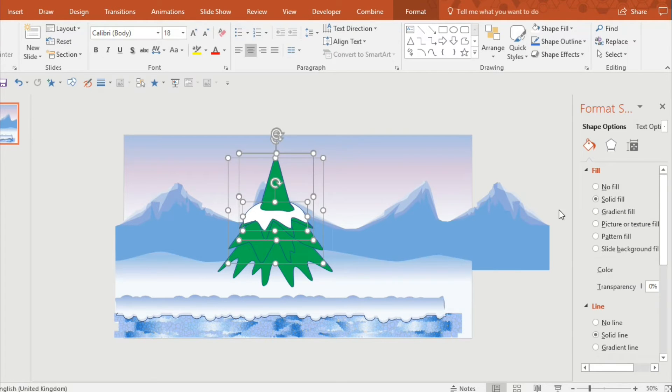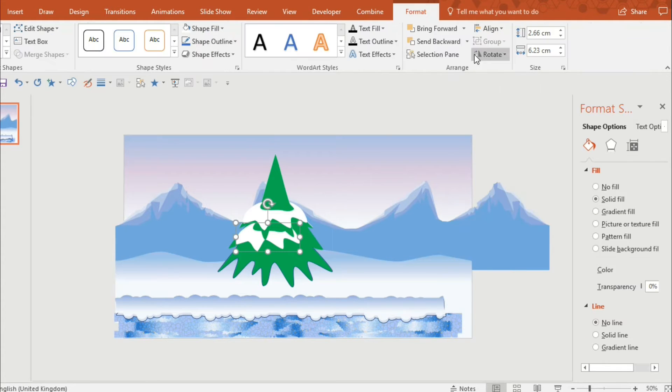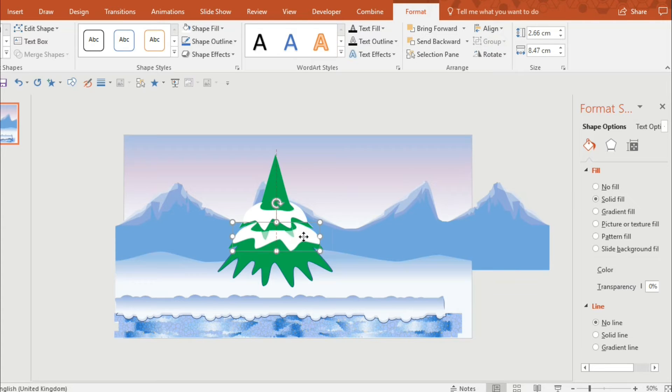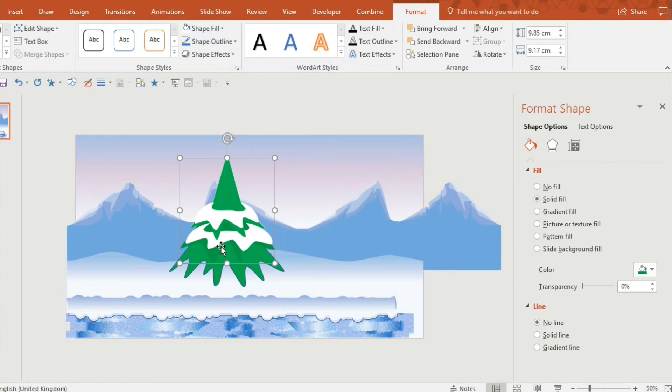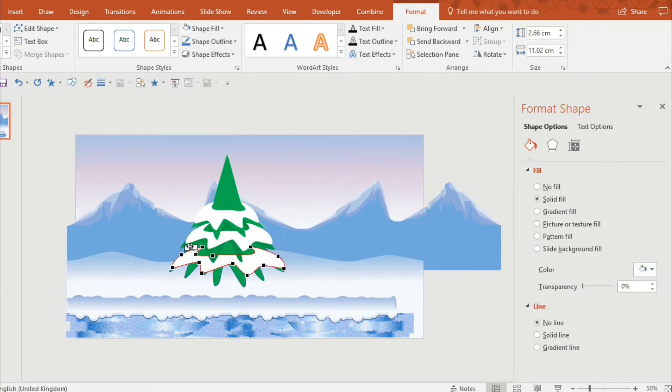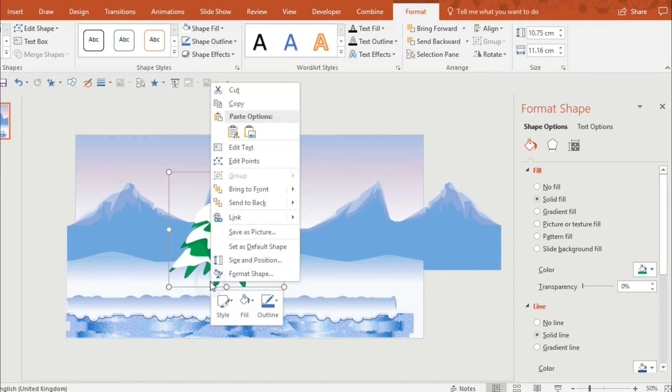So as you can see I'm flipping it and rotating it. And I also want each segment of the tree to be slightly darker to the previous one just so that it blends in quite well.